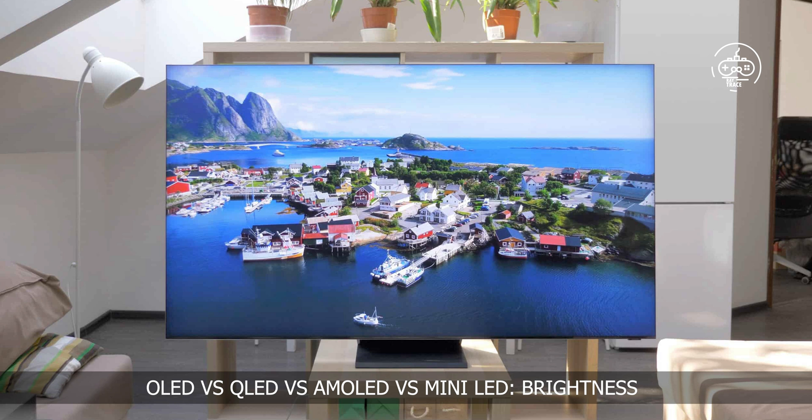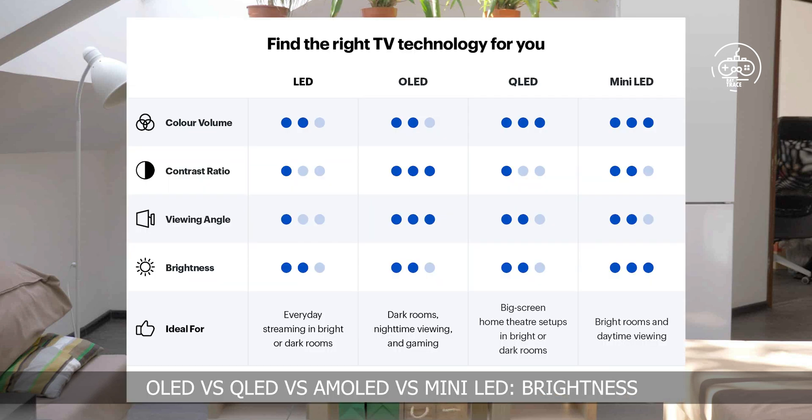OLED vs. QLED vs. AMOLED vs. Mini-LED in brightness. When it comes to laptops, TVs, monitors, phones, and other displays, the unit of measurement used to describe brightness is nits — a candela per square meter, or the brightness of a candle as it shines onto a 1-meter surface. The more nits a display supports, the brighter it gets. QLED is the biggest winner here: QLEDs can get exceptionally bright, with some being able to reach up to 1,000 nits.